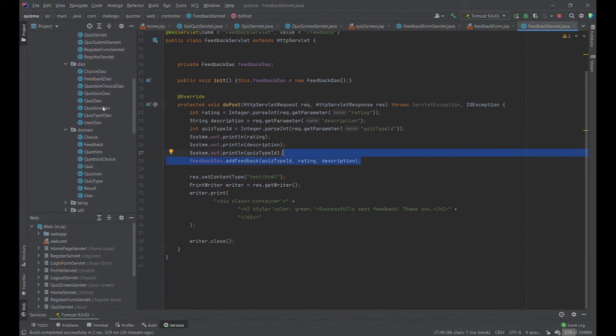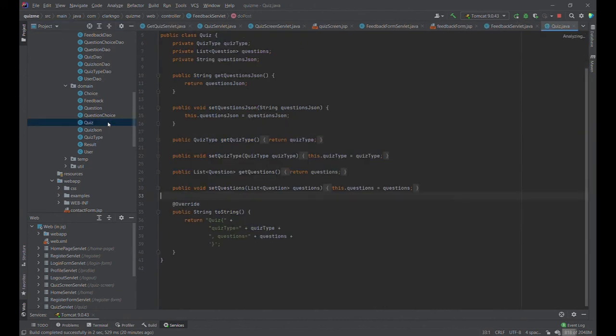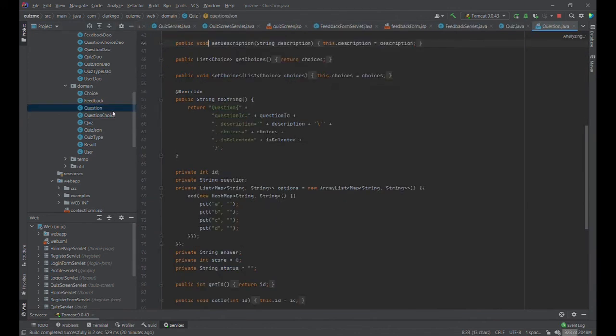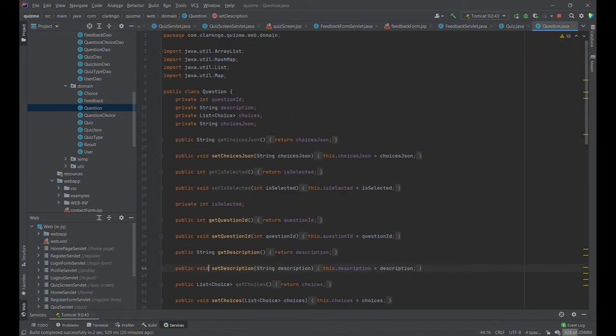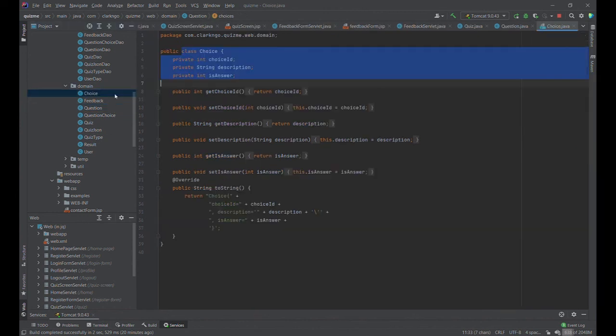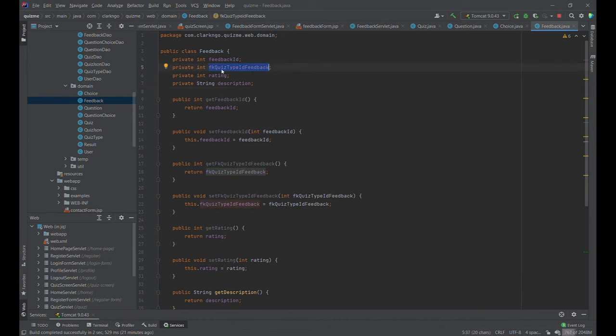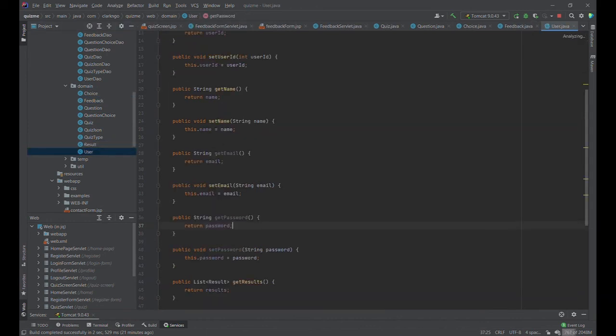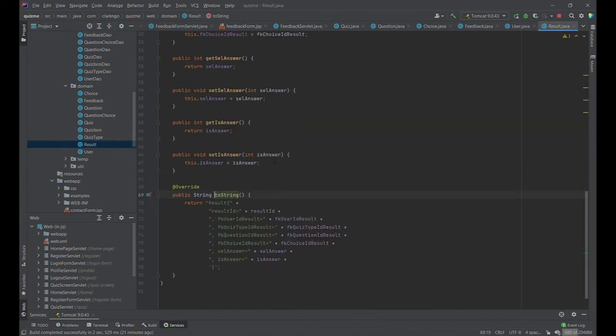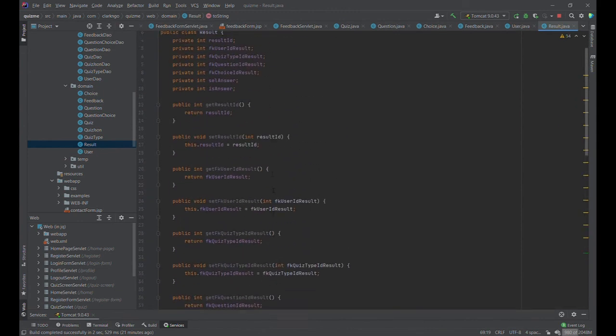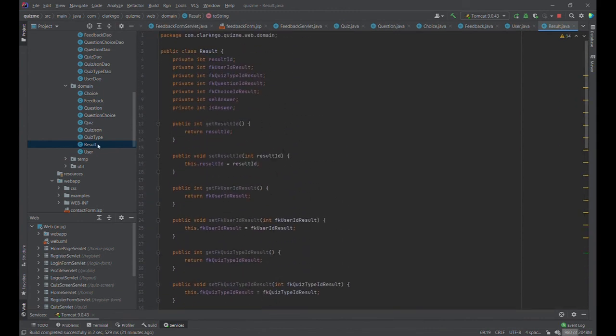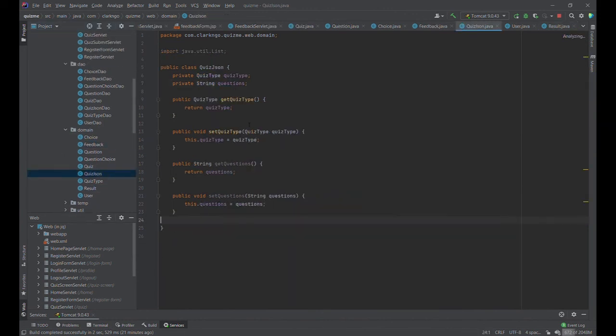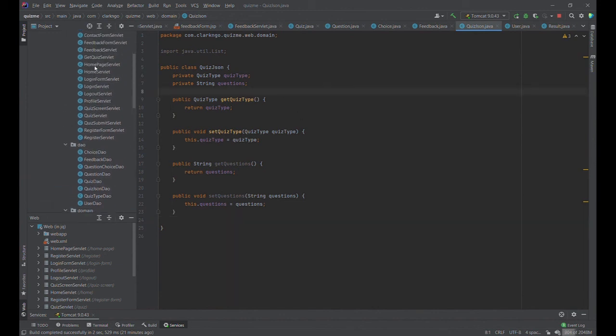As you can see, the structure for this one is the domain has a quiz. A quiz has a list of questions, and the questions has a list of choices, and we have choices. This is the feedback domain, tagged to the certain quiz type, rating description. The user domain looks like this: username, email, password, and list of results. The results looks like this, and actually, we are not using this for now, we are using the feedback. The quiz JSON, we have this to create that JSON properly.